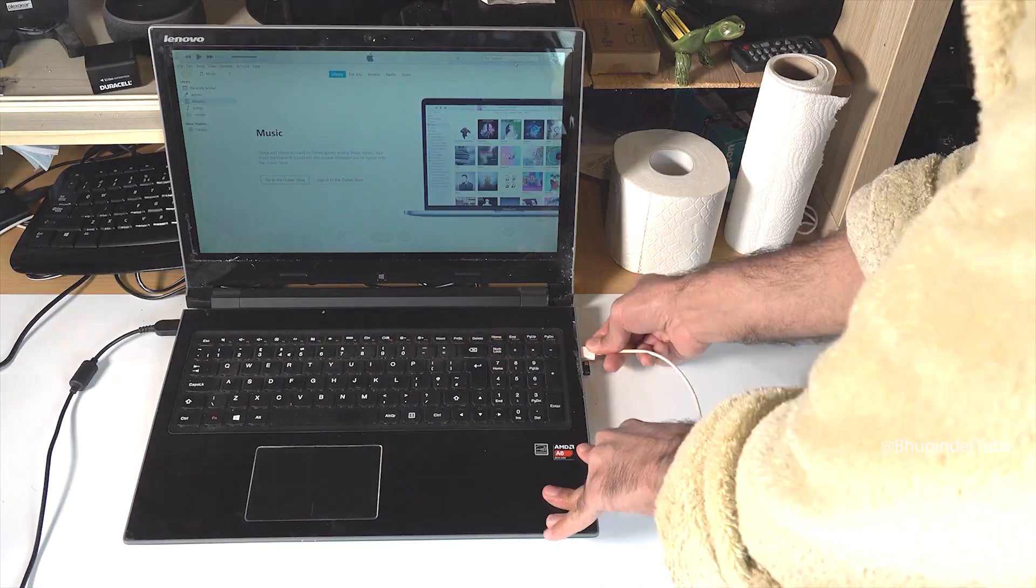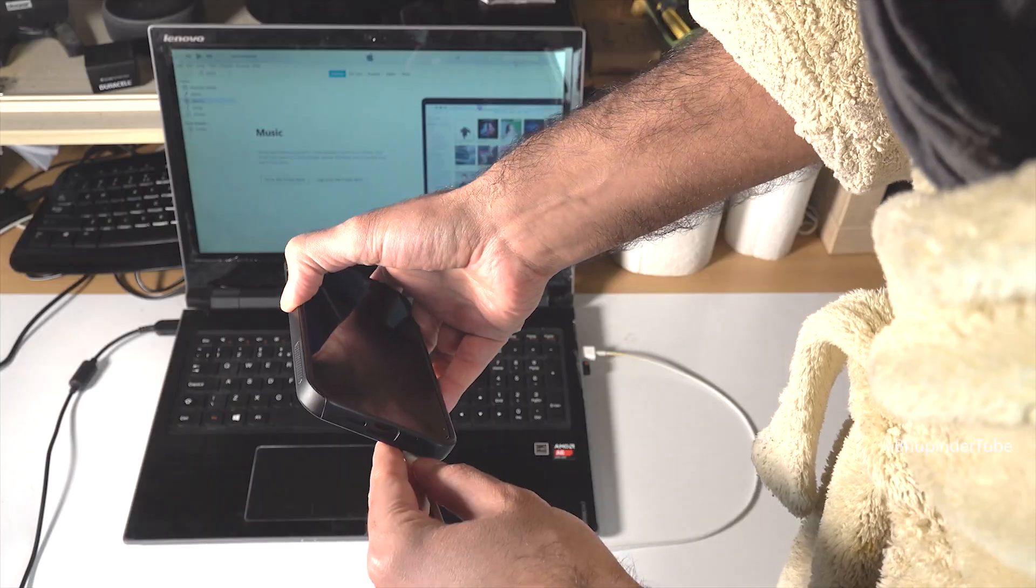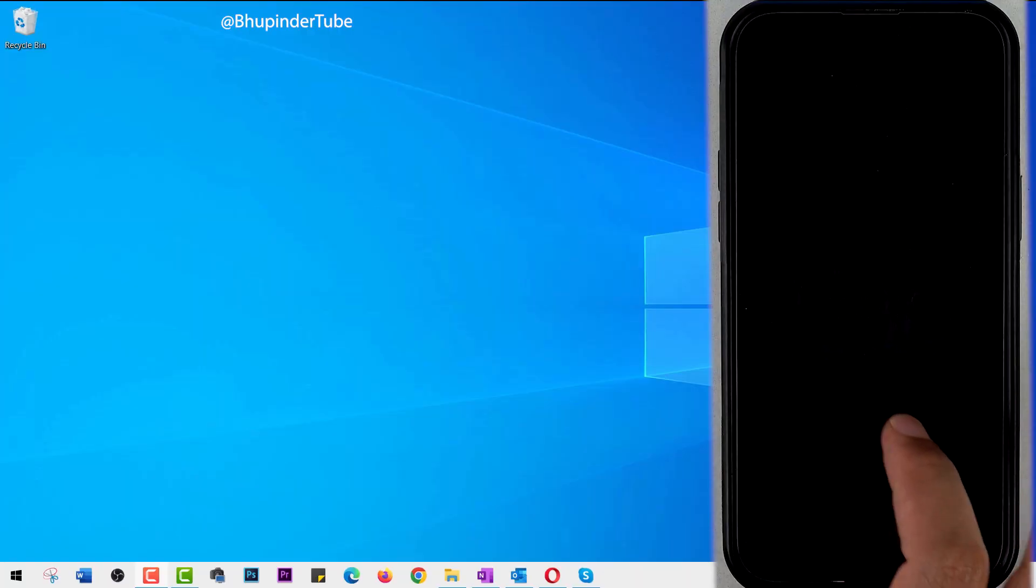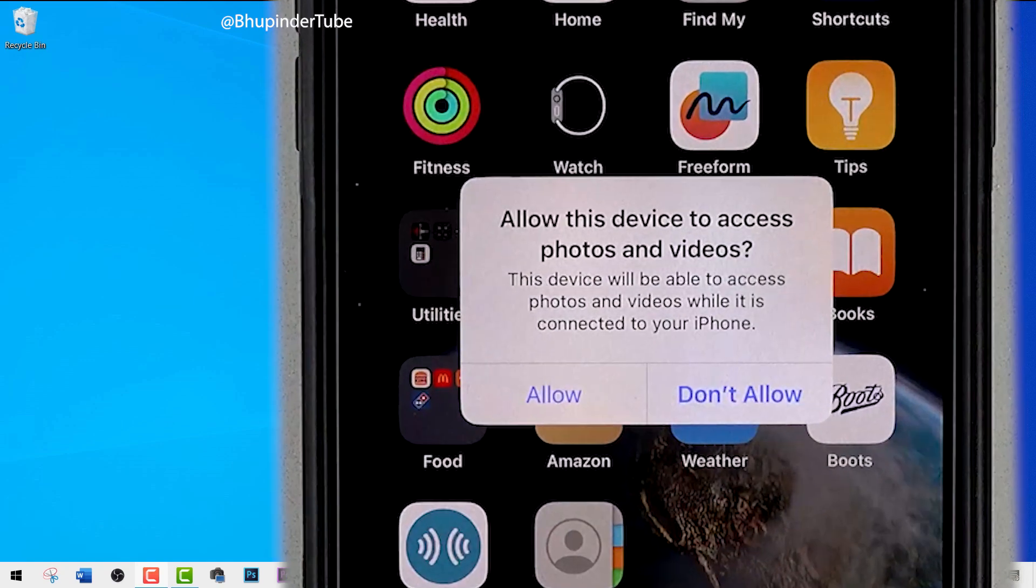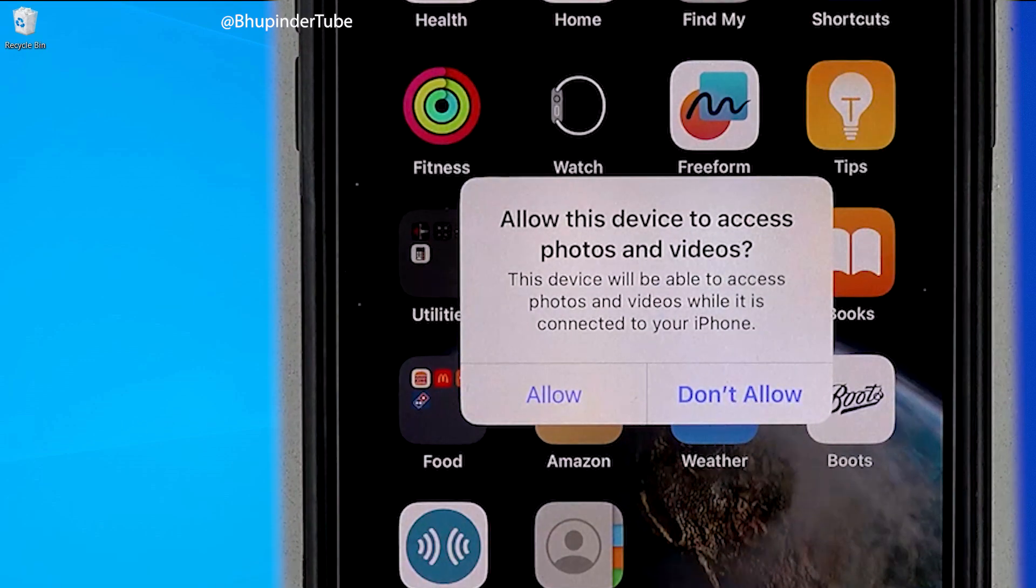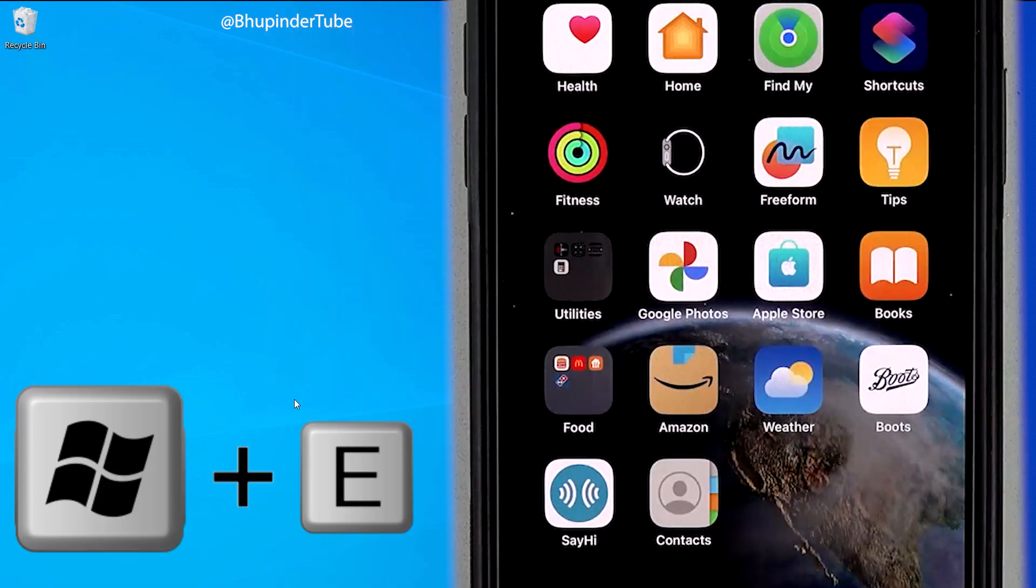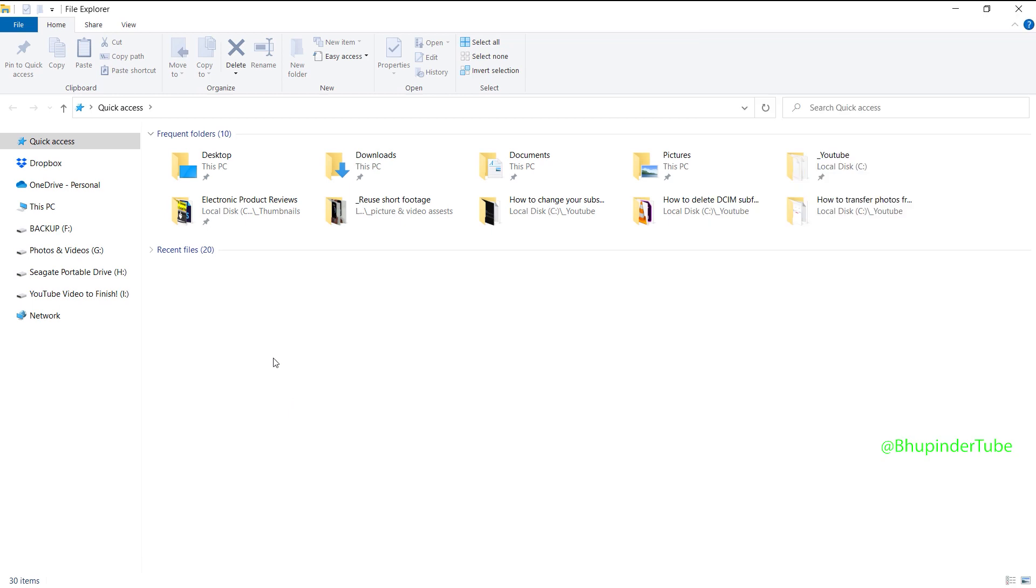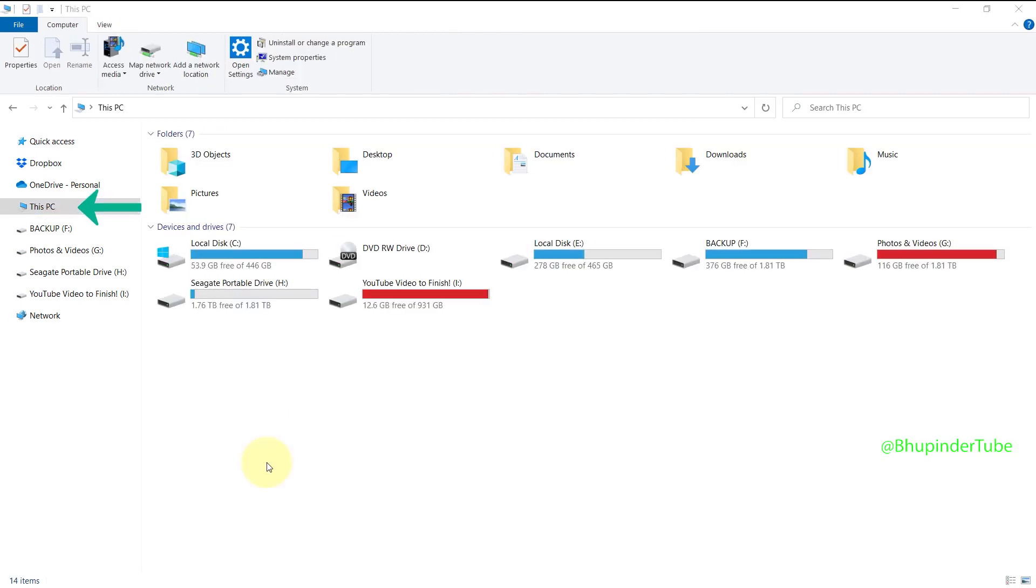Connect your iPhone to a computer using a cable. On your phone, you should get a message saying 'Allow this device to access photos and videos.' Tap on Allow. On your PC, go to This PC, then under devices you should see Apple iPhone.